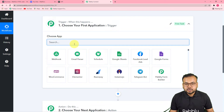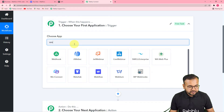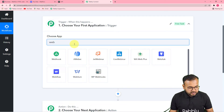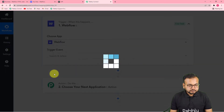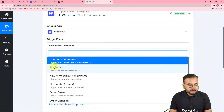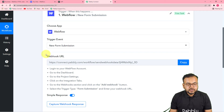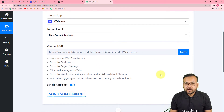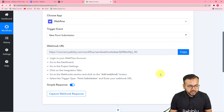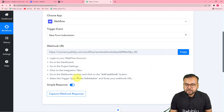First, you have to set up the trigger. From the 'Choose App' field, choose Webflow as the trigger application — search for Webflow and select it. Choose the trigger event as 'New Form Submission,' so it will trigger this workflow when a new form submission occurs. It will give you a webhook URL, which is used to fetch data out from an external application into Pabbly Connect. To make the connection with Webflow, you can read the instructions provided.